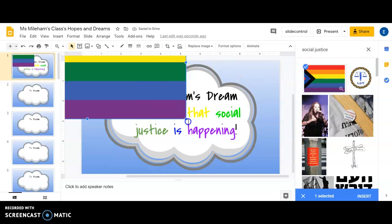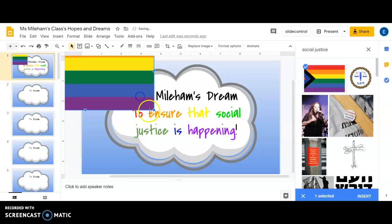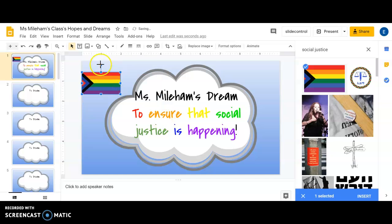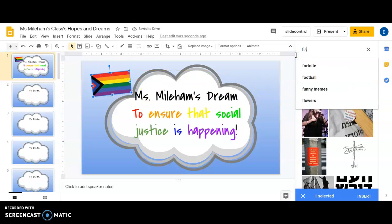It took a little while but there it is. I'm going to shrink it up a little and move it into place. Now I'm going to search for a fist too — the fist represents all the fingers representing different people and diversity coming together.